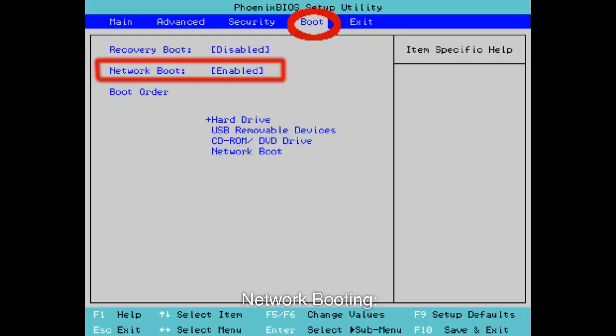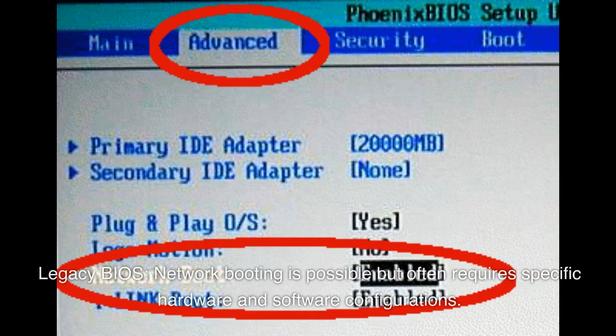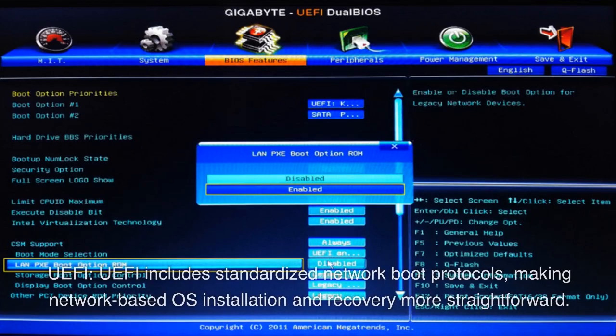Network Booting. With Legacy BIOS, network booting is possible but often requires specific hardware and software configurations. UEFI includes standardized network boot protocols, making network-based OS installation and recovery more straightforward.